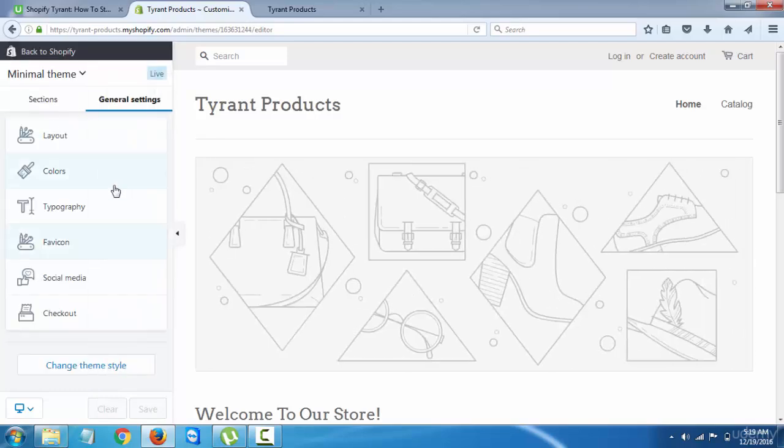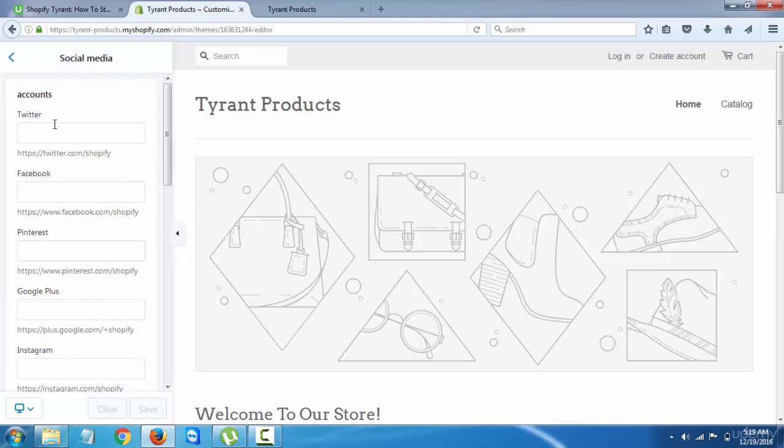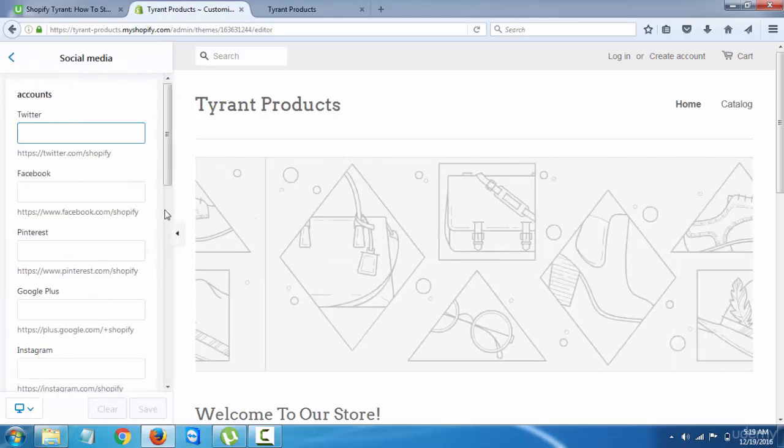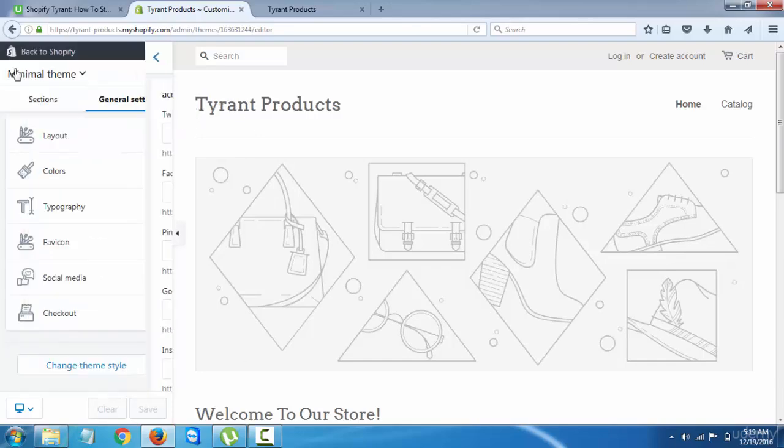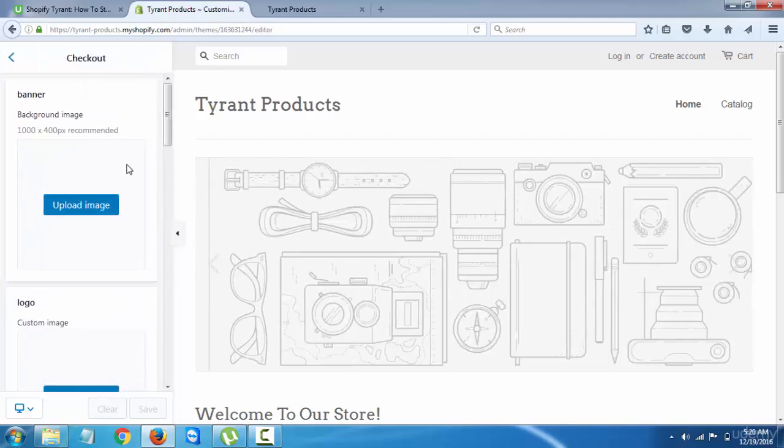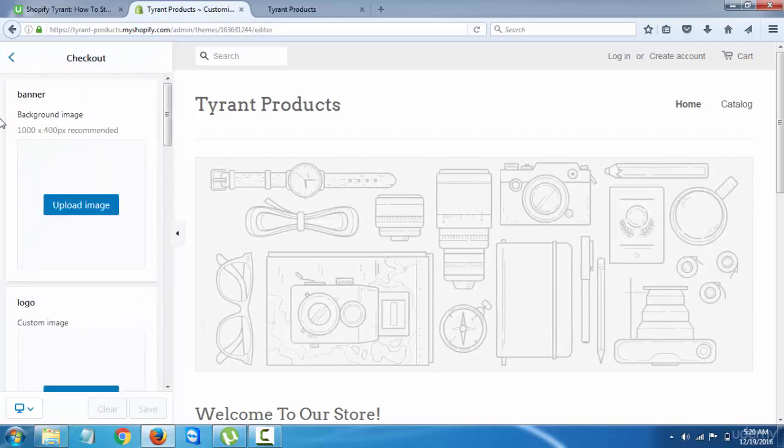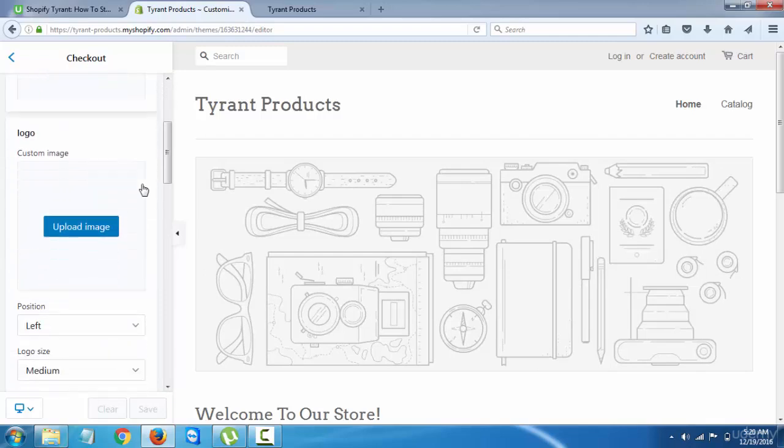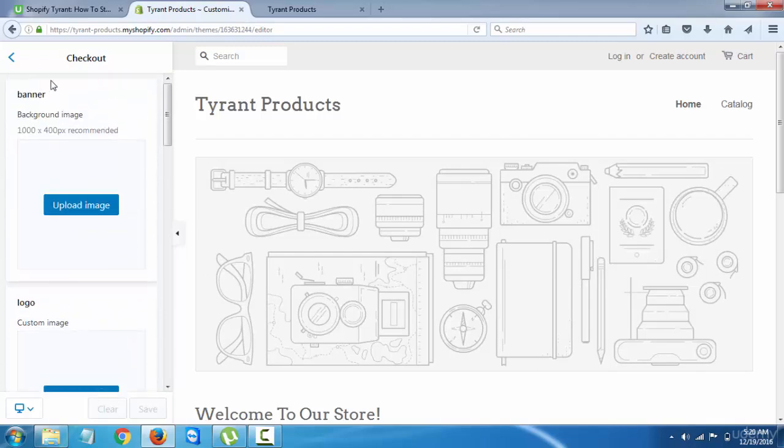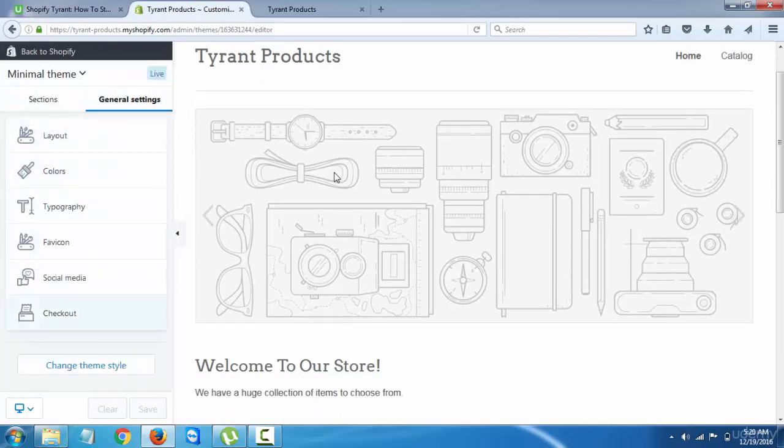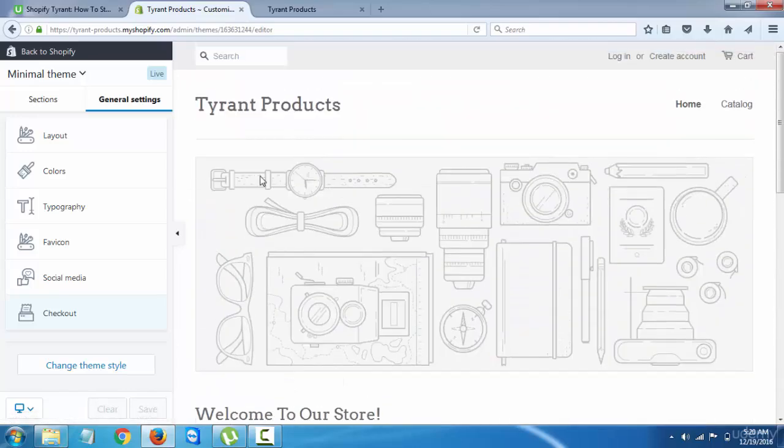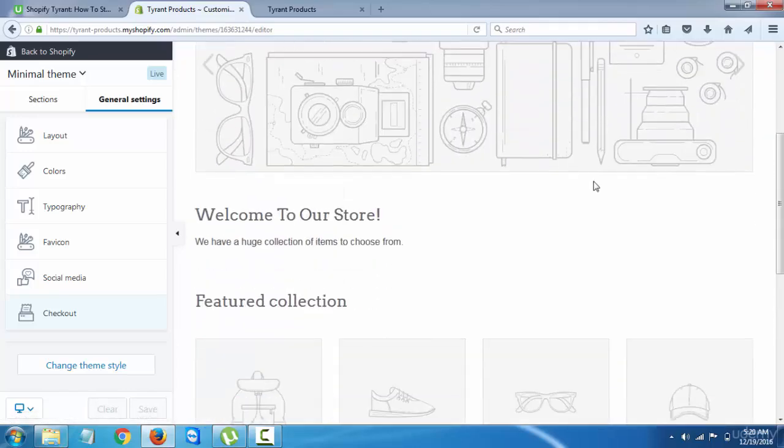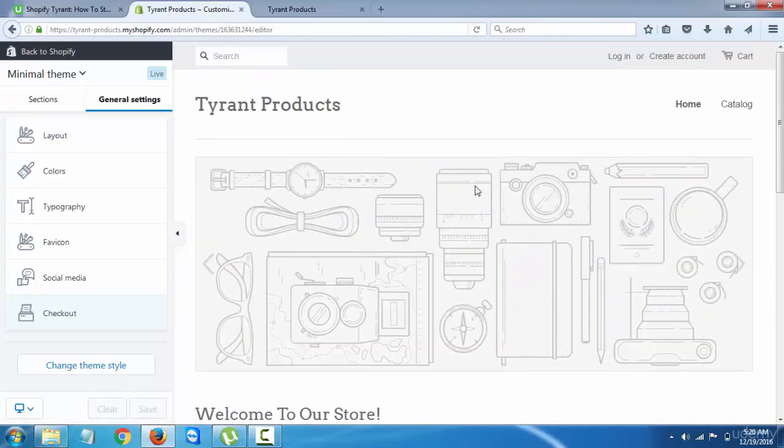Favicon is something we'll need - I'll show in the logo section of this. And social media - just make pages for your store and just put them in here because branding is going to be a huge part of this. And checkout - you can have a banner, the logo and everything.